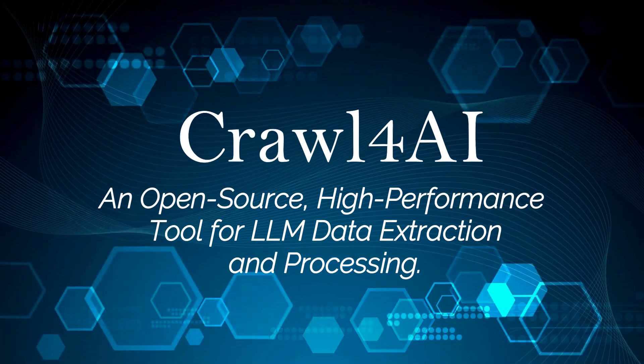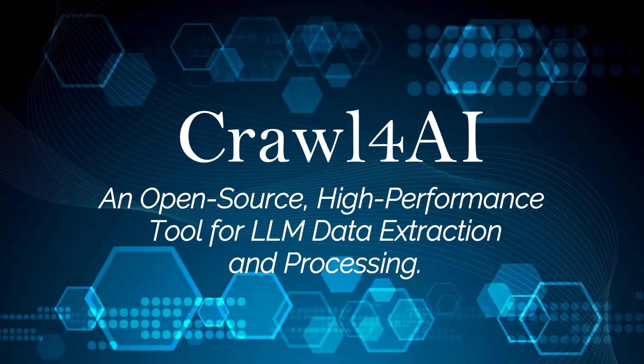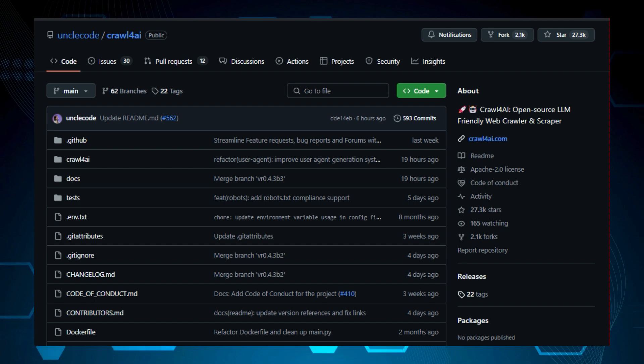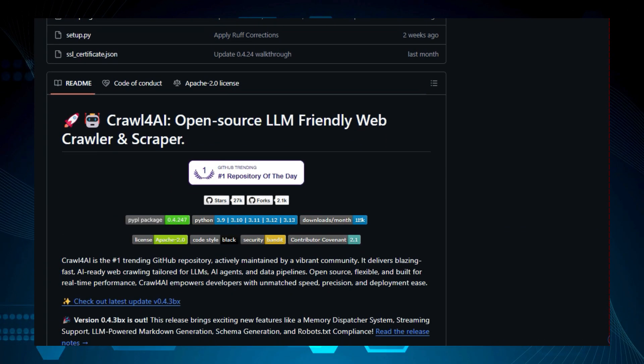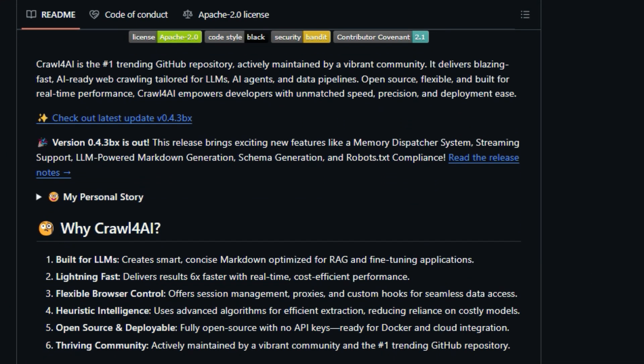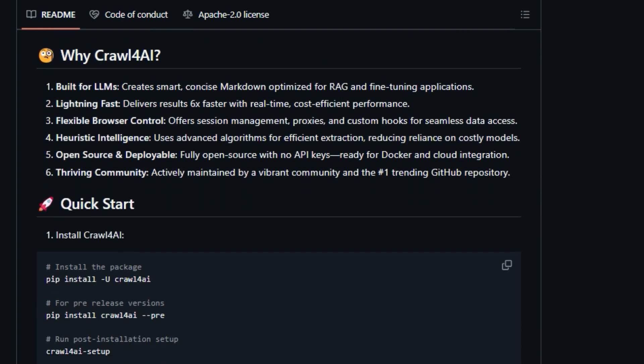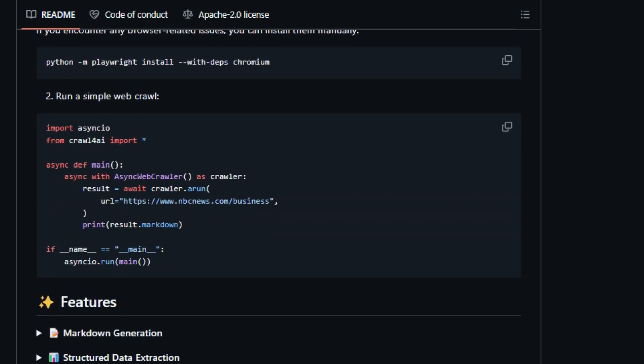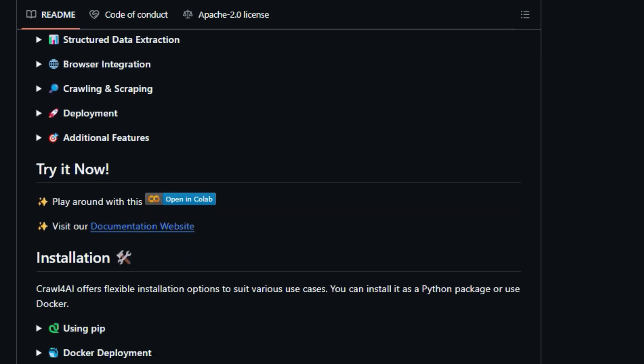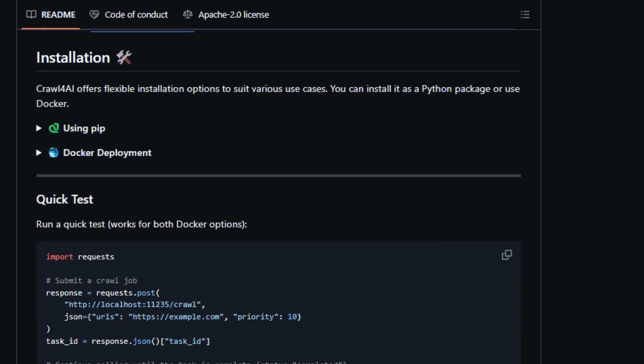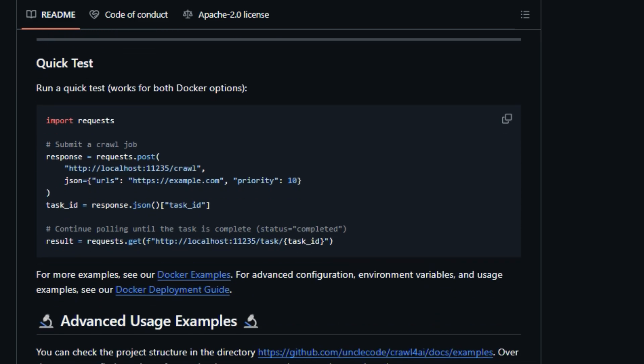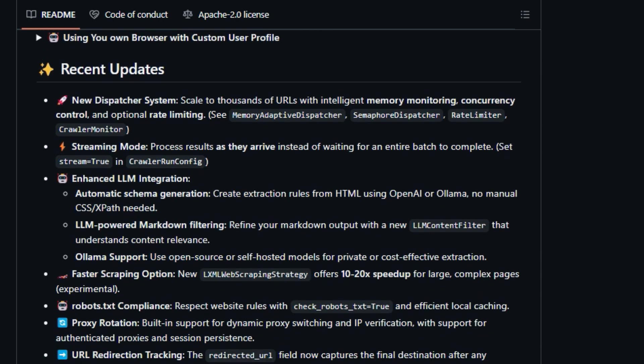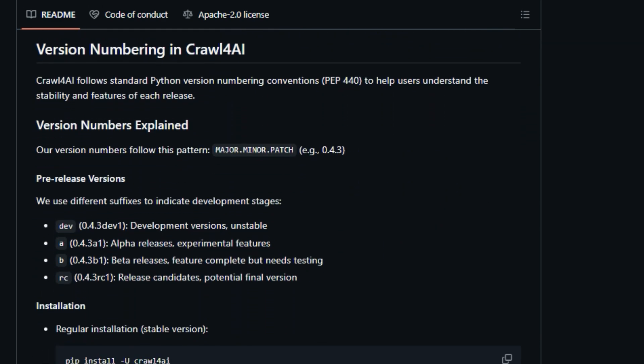Project number 5, Crawl4AI, an open-source, high-performance tool for LLM data extraction and processing. We're diving into another awesome project called Crawl4AI, open-source LLM-friendly web crawler and scraper. So what makes Crawl4AI so unique? Well, it's designed to be a blazing fast, AI-ready web crawler specifically tailored for large language models (LLMs), AI agents, and data pipelines. Unlike many other web crawlers, Crawl4AI is fully open-source with no API keys needed, and it's built for real-time performance. This means you get unmatched speed, precision, and deployment ease. One of the key things that sets Crawl4AI apart is its focus on LLMs. It generates smart, concise markdown that's optimized for RAG (retrieval augmented generation) and fine-tuning applications. It's not just about extracting data, it's about extracting data that is AI-ready. Crawl4AI also has heuristic intelligence that uses advanced algorithms for efficient extraction, reducing reliance on costly models. This allows it to extract core information and remove irrelevant content using BM25-based filtering.